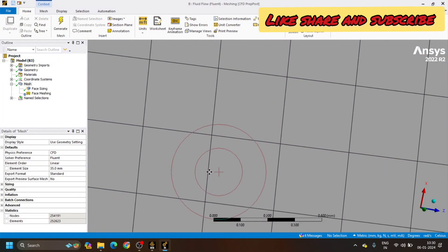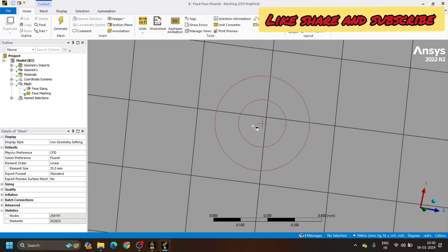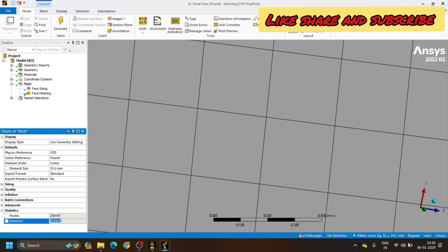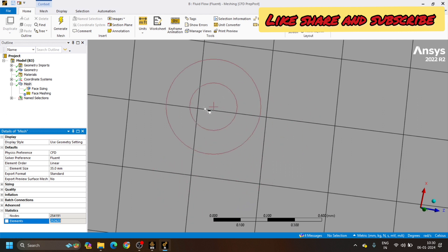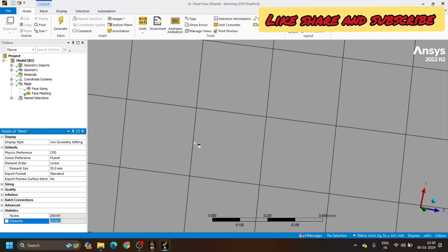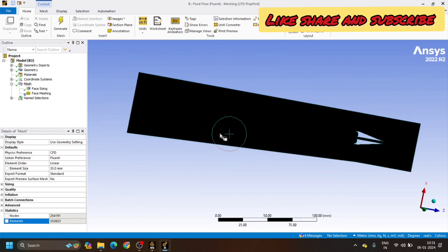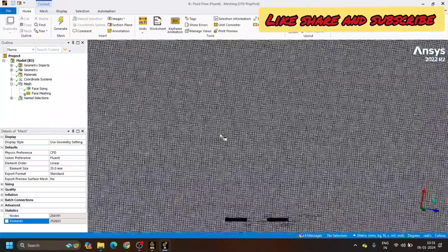When I choose triangular meshing instead of quadrilateral, each square element will be divided into two triangles. So the number of elements — which was earlier 252,623 — will become doubled, because each full square will be converted into two triangles. This means the number of elements will go to around 500,000. It will take more time to generate the triangular mesh.